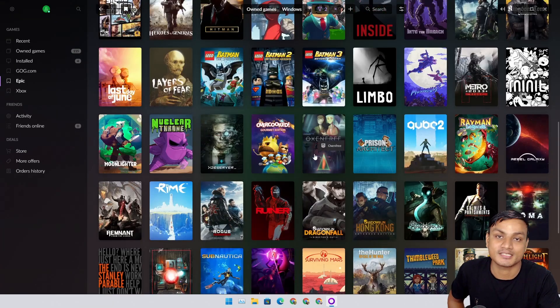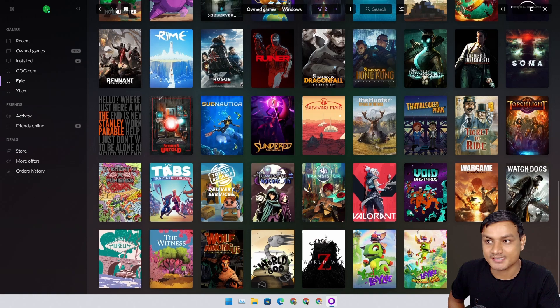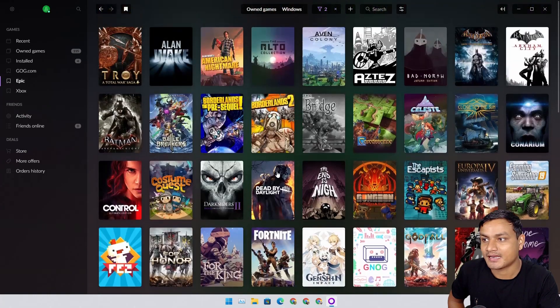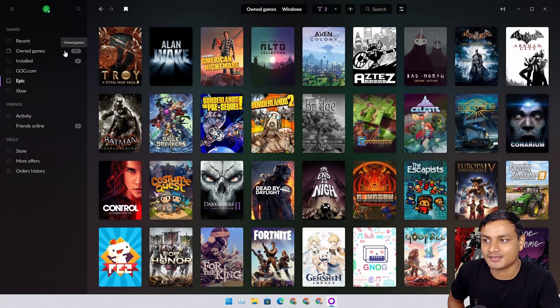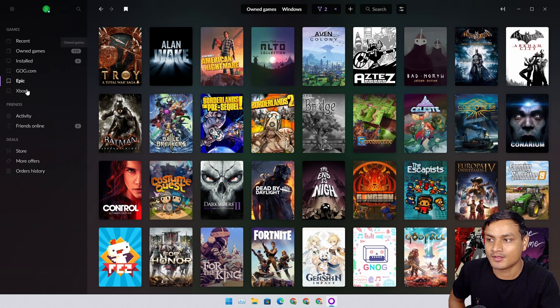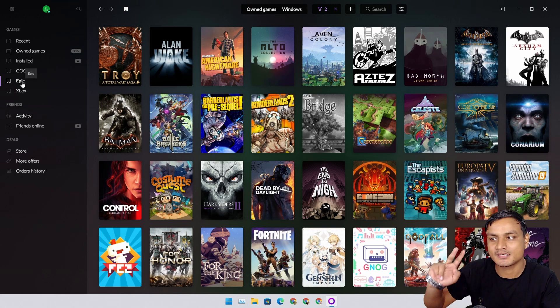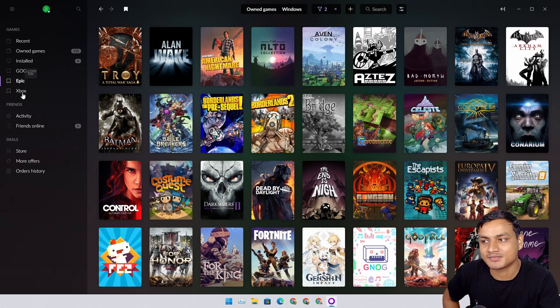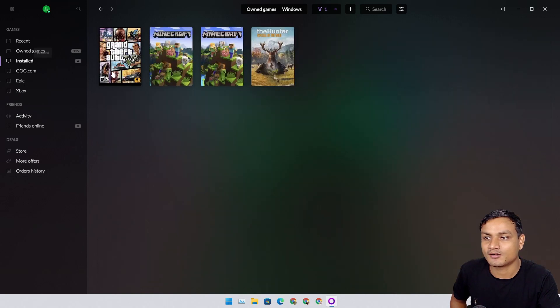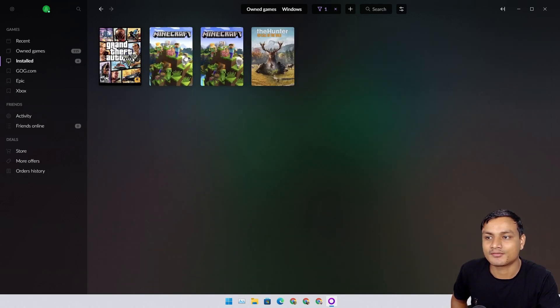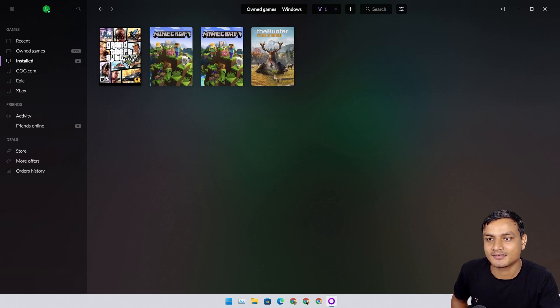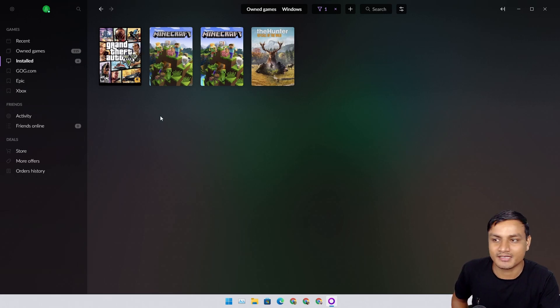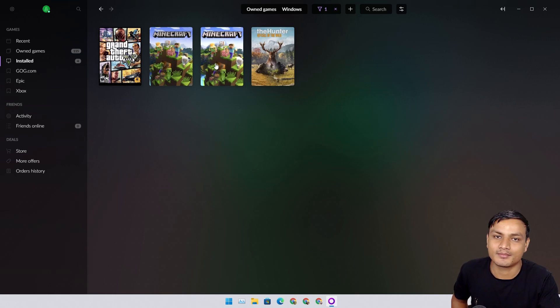I own 115 games till now, only by combining two services: Epic Games and Xbox. I have installed four games: Minecraft Bedrock Edition, Java, The Hunter, and GTA 5. All of these games are from different platforms.